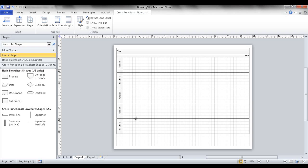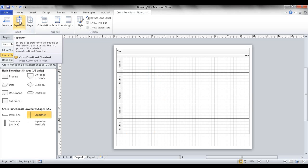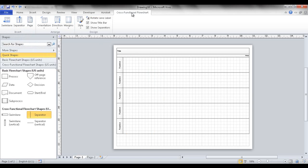Another option is if you have a flow with different phases that can fit on one page. Instead of multiple pages, you can bring over a separator line and place it to divide the phases. If you want Visio to decide for you, click the separator command under the cross-functional flowchart tab and it will add the first one in the middle.